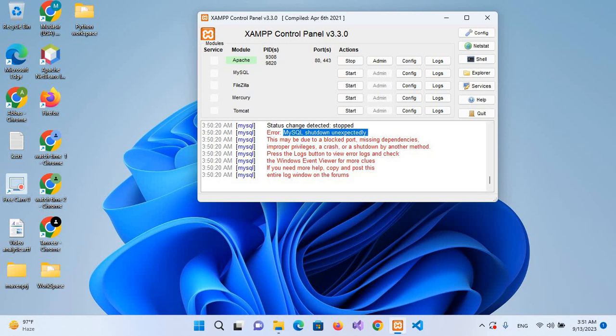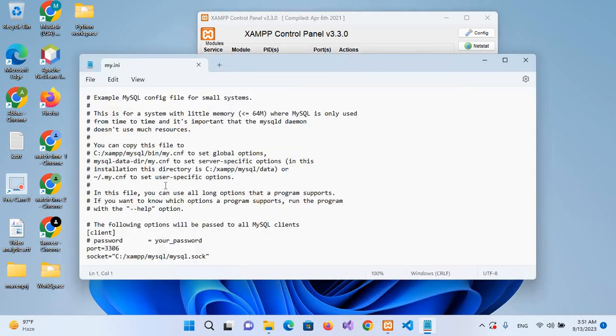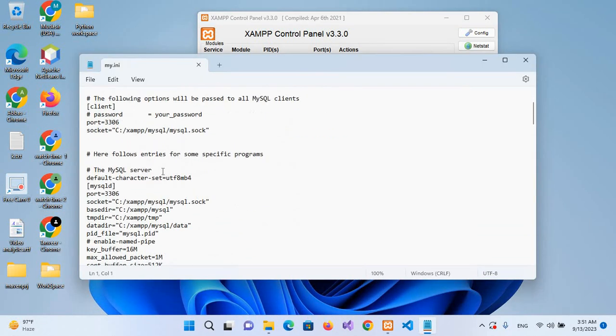So I'll come to this config my.ini file. And now here we will change this 3306. Under the mysqld section, we have this port 3306 here, but we do not need to change that. We will change it under the mysqld section and I will change it to 3308.